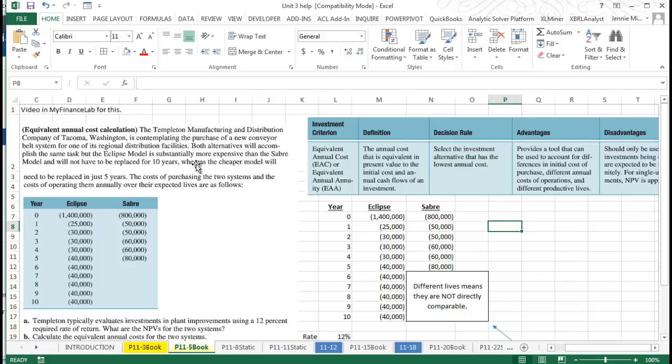We're going to purchase a new conveyor belt. The Eclipse model is more expensive but we don't have to replace it for 10 years, whereas if we go with the Sabre model we know we're going to have to do something five years from now.